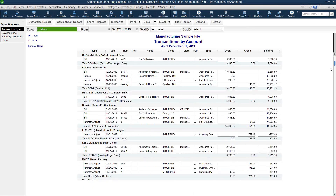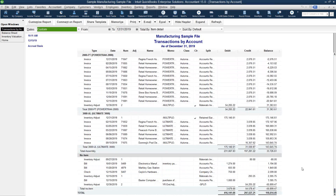My report is now showing all transactions for the inventory items and their balances. At the very bottom of this report I find a section called 'No Items' — that's where this report gets its name, the no-item report. This section represents all transactions that are posted to inventory accounts that are not tied to an inventory item.